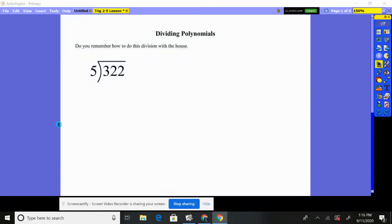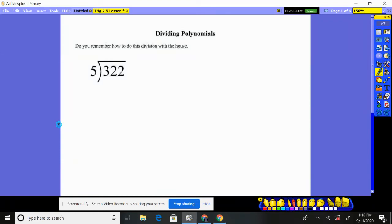We're going to take a look at dividing polynomials today. I'm going to be honest, this is a section students struggle with. So let's first refresh our memory of dividing with the little house.